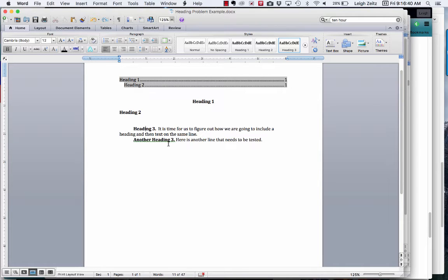Now there are some very complicated ways to fix this, or we can simply add some additional connections or additional lines to the Table of Contents. Let me show you how to do that.